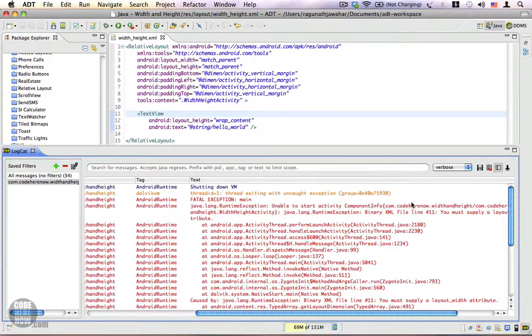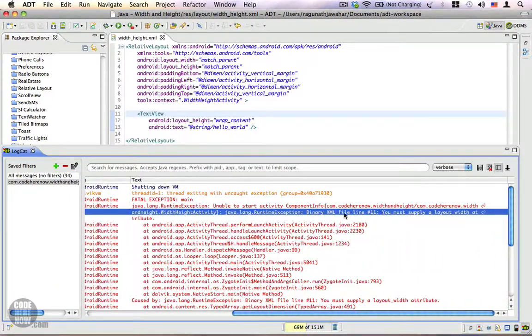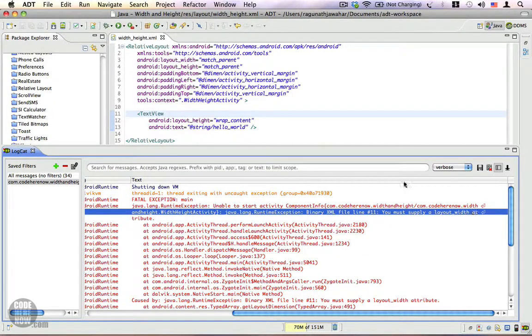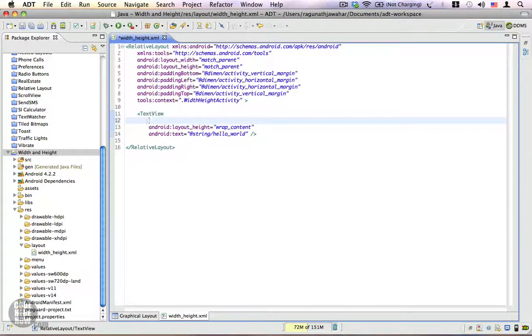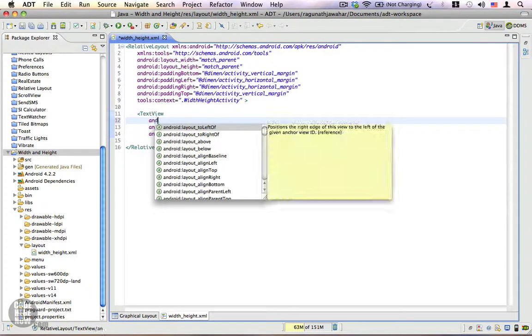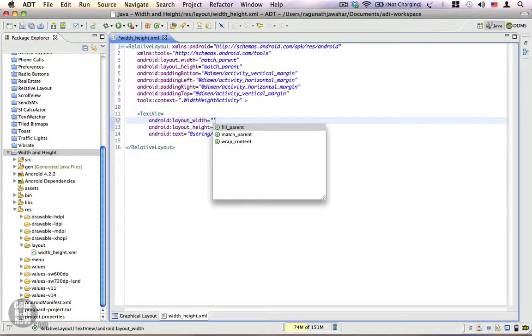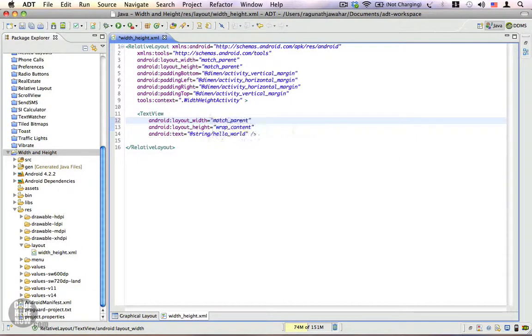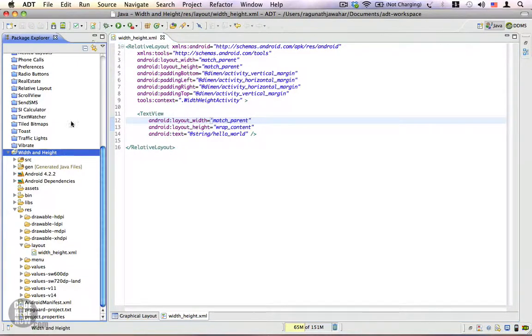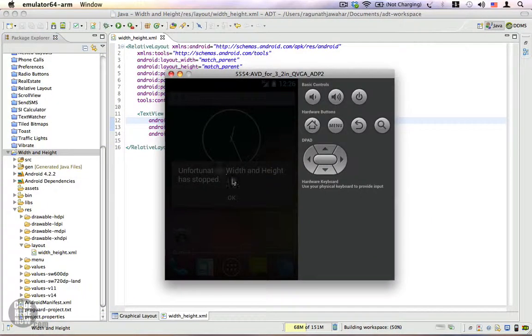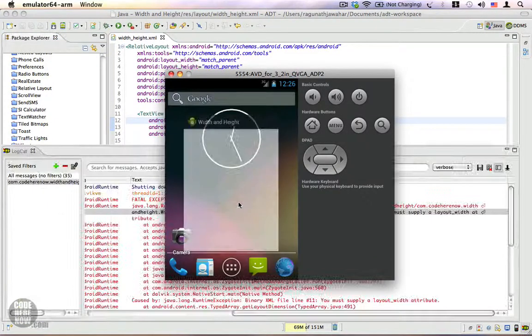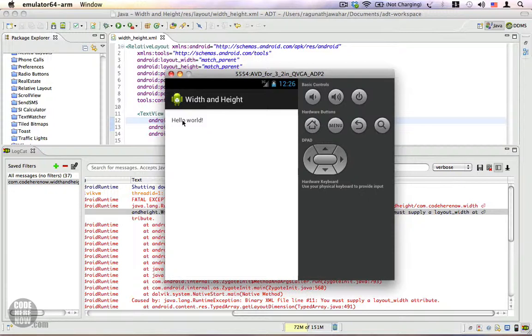You can see that we have a problem with binary XML file line number 11: you must supply a layout_width attribute. So let's go ahead and give this a layout_width attribute—let's say match_parent. That's it. Let's go ahead and run this application once again. Switch to the emulator, and now the application works. That's because we have the height and width properties.